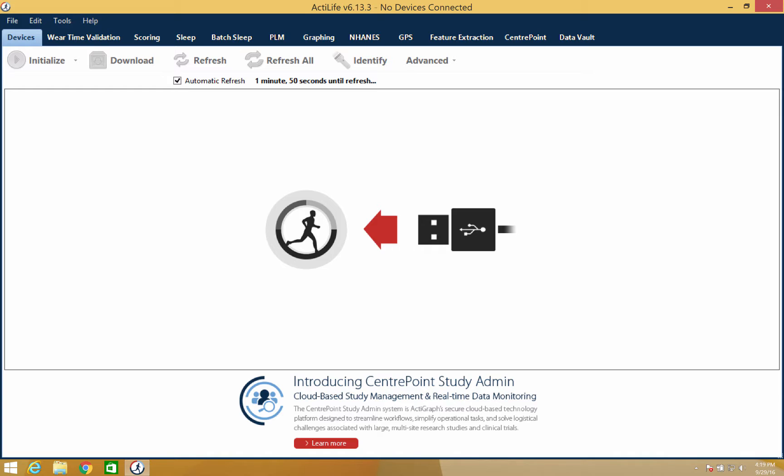Let's begin by opening ActiLife and making sure the Devices tab is selected. Once the page loads you can connect your ActiGraph device by inserting it into the docking station.